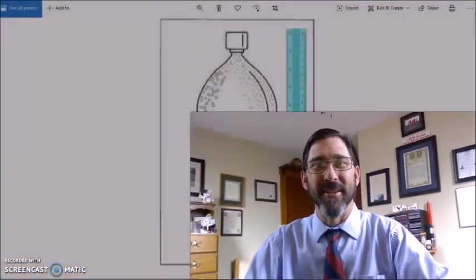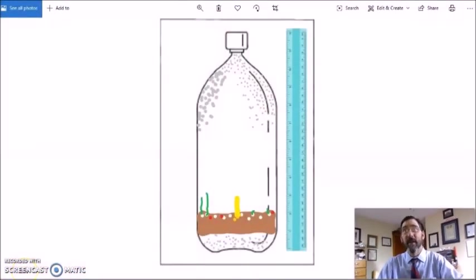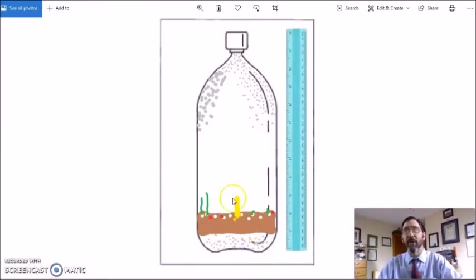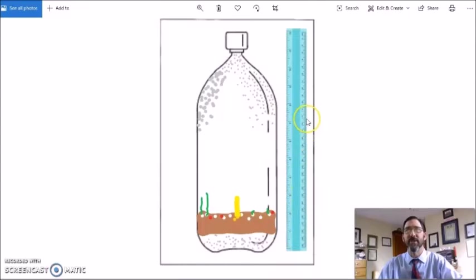Other options for your observations would include using the templates that are on the web page and your paint program and drawing what you see. There are two different templates — one is set up to measure in inches, the other is set up to measure in centimeters. Use the template that's appropriate for you if that's your choice.